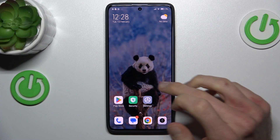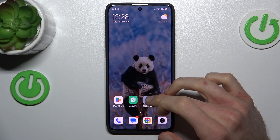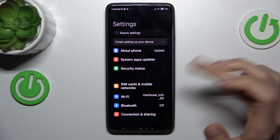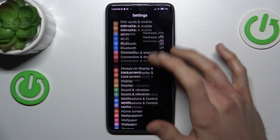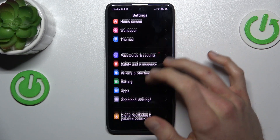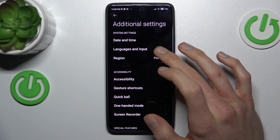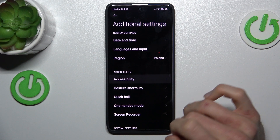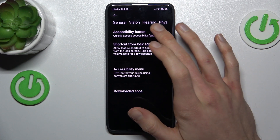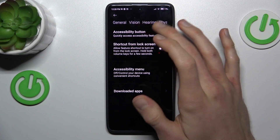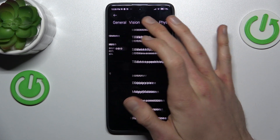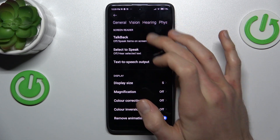Our first step: we must open the Settings application, where we look for the Additional Settings selection. In it, Accessibility, and there, our Hearing option.